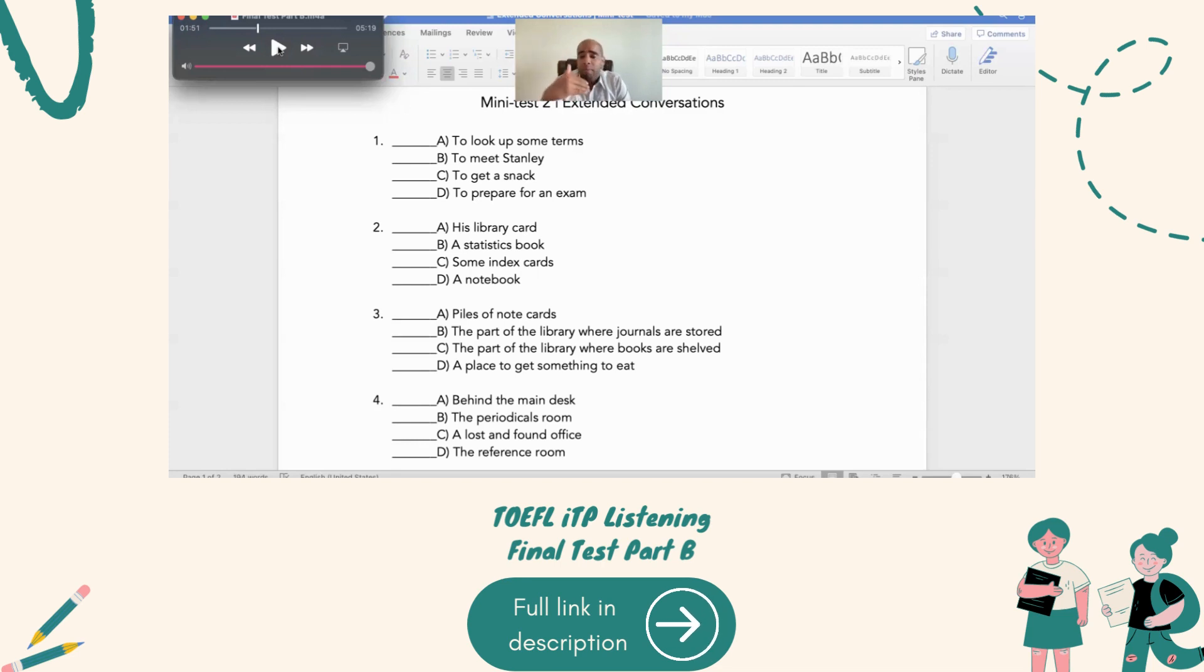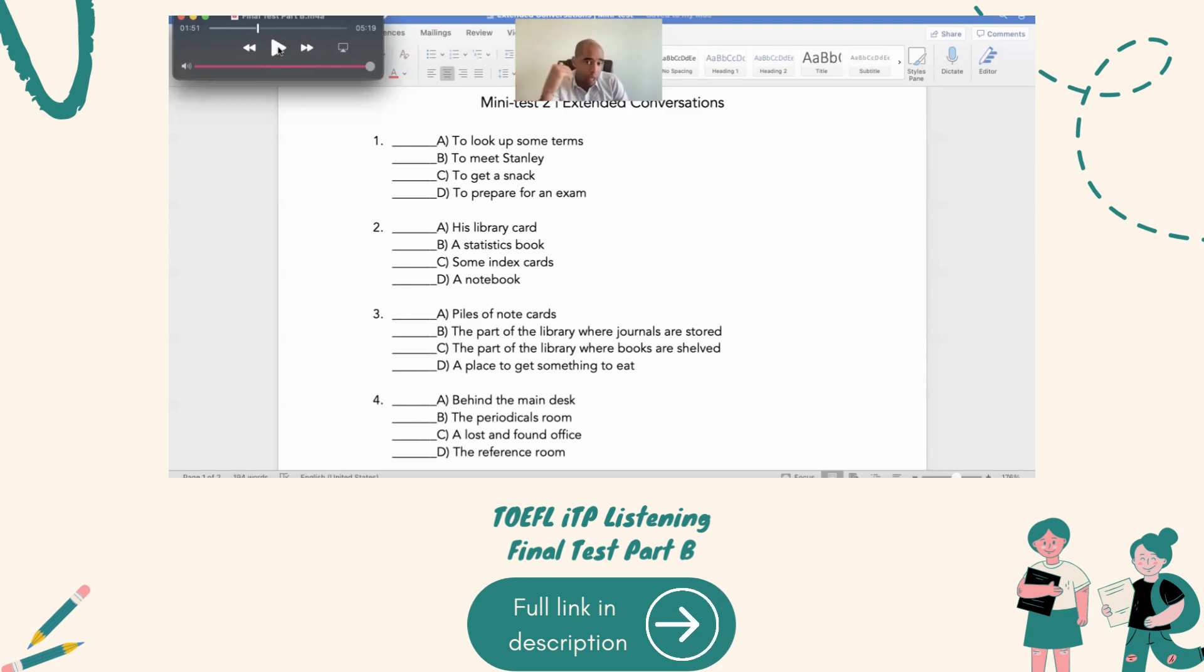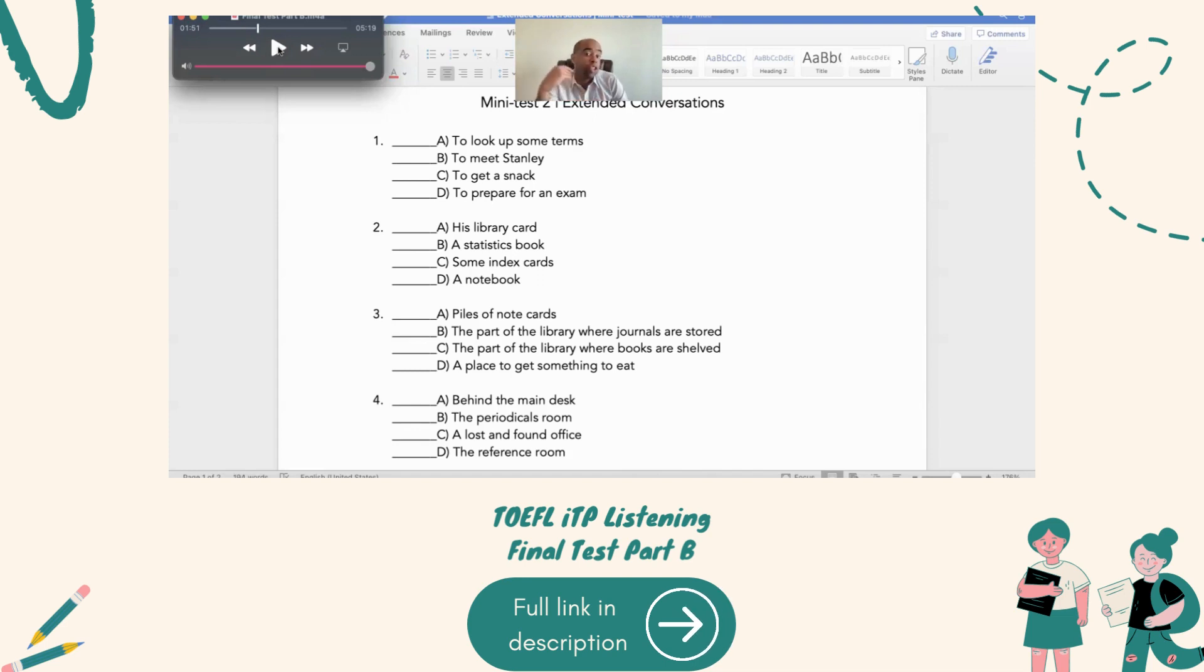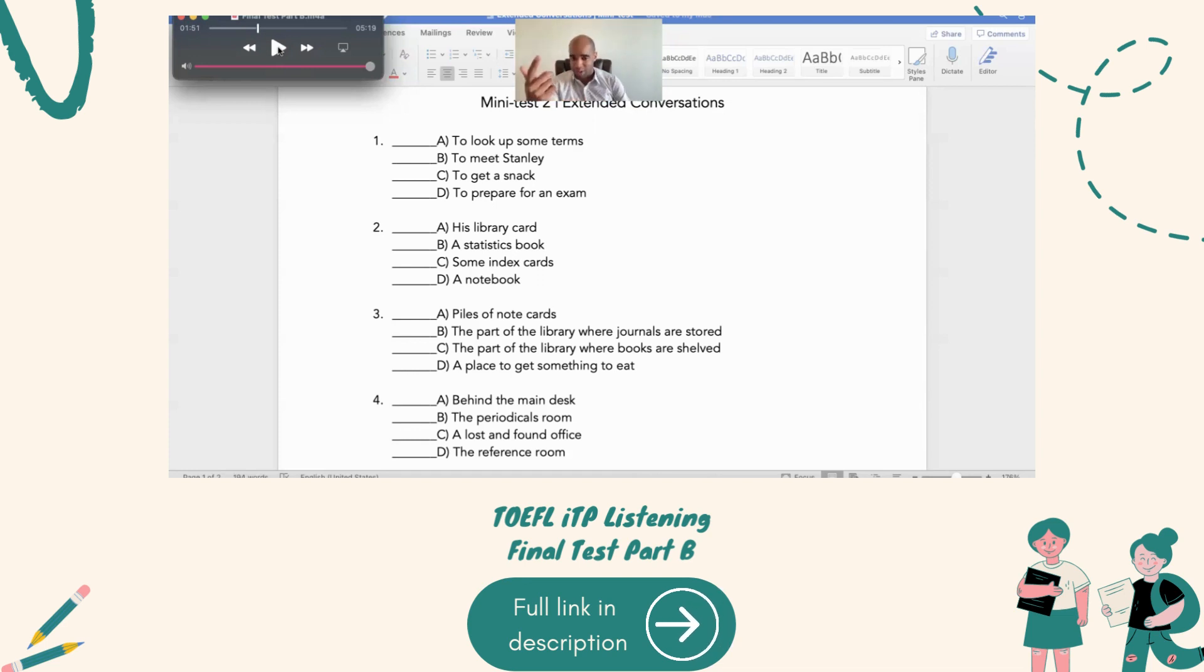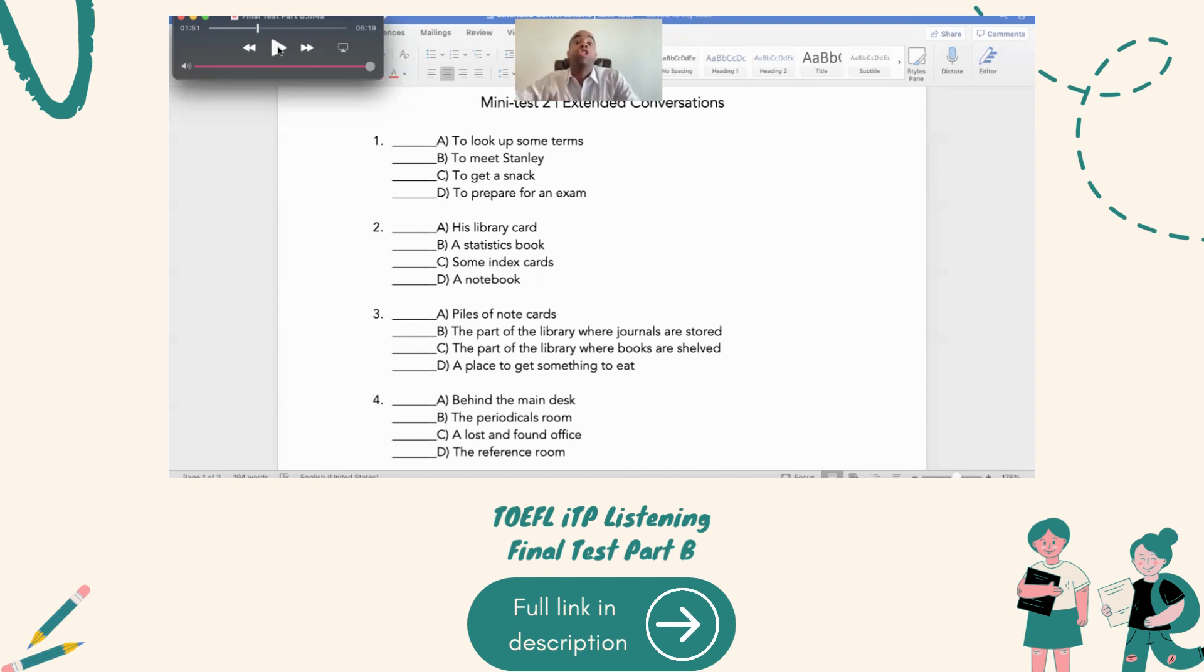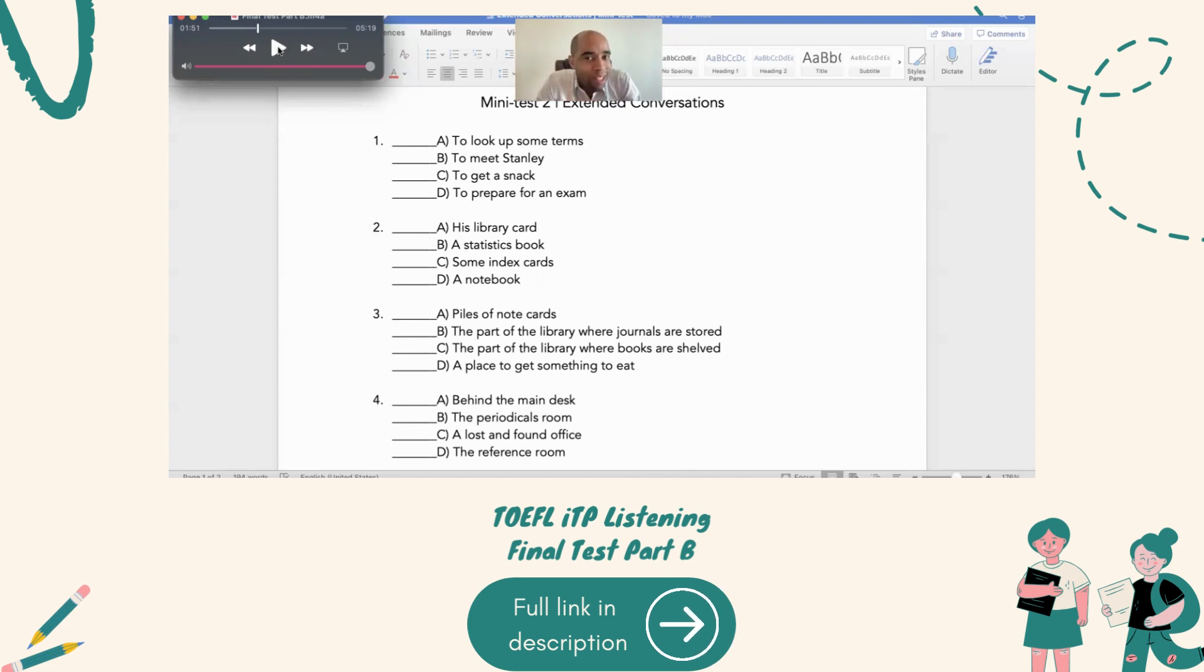And then number three, you know, it could be what is the man looking for? Or where does the woman want to go with the man? So, there are a number of different things. Now, we got journals, and we have books, too. And so, he's going to go to the periodicals room. She's going to go to the library behind the main desk. So, let's listen to some of these questions.